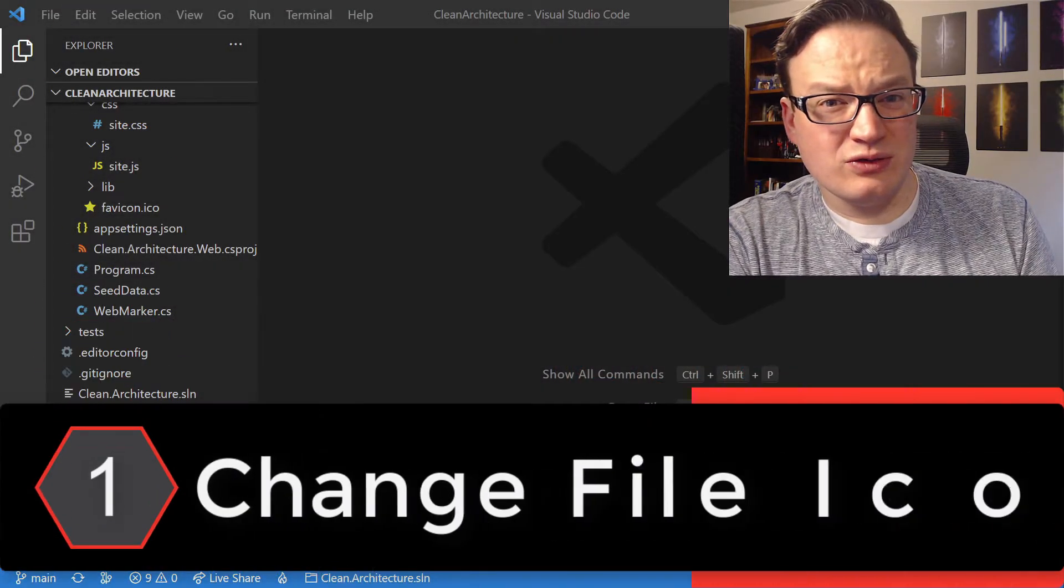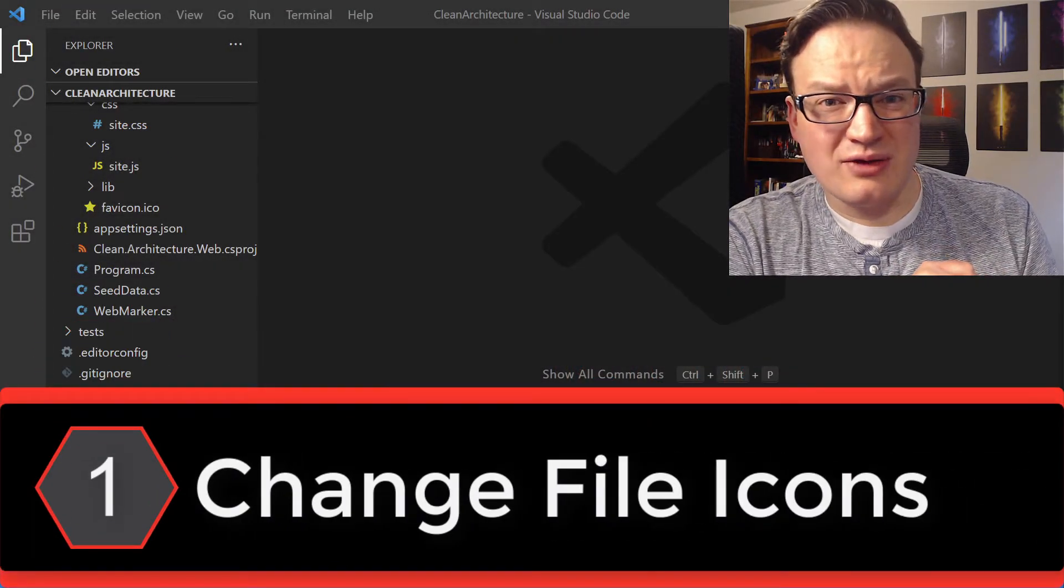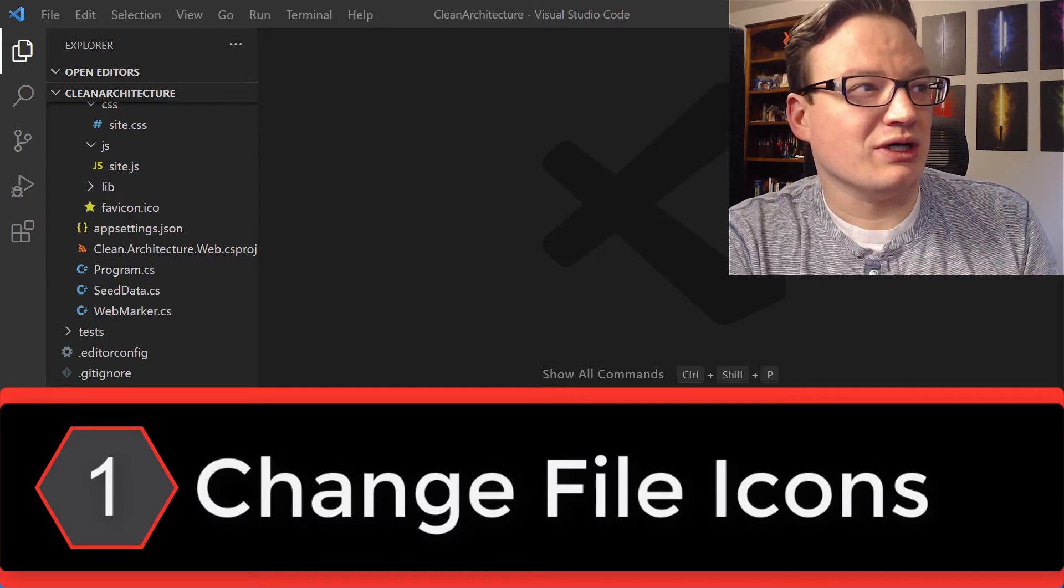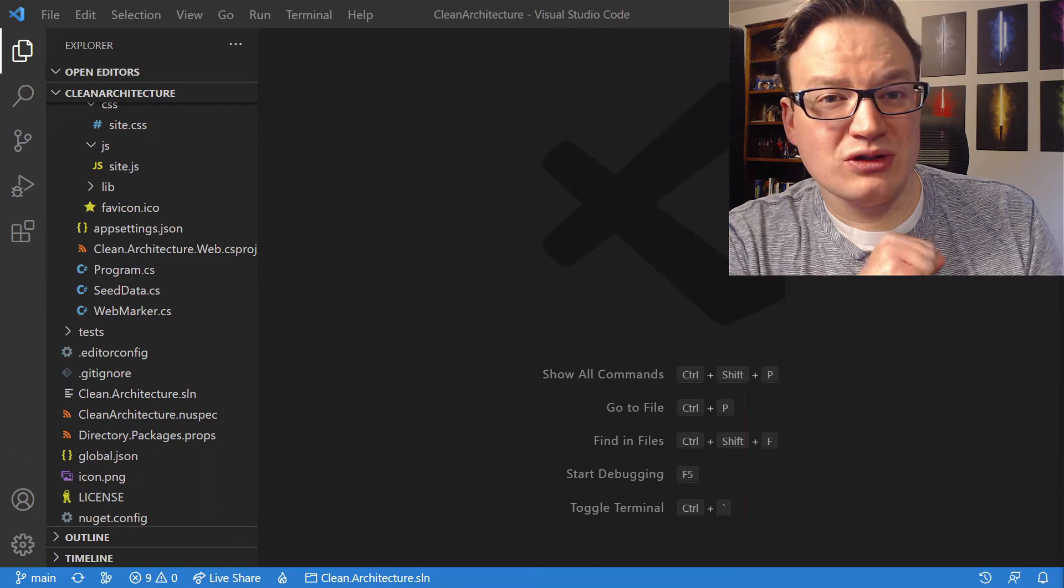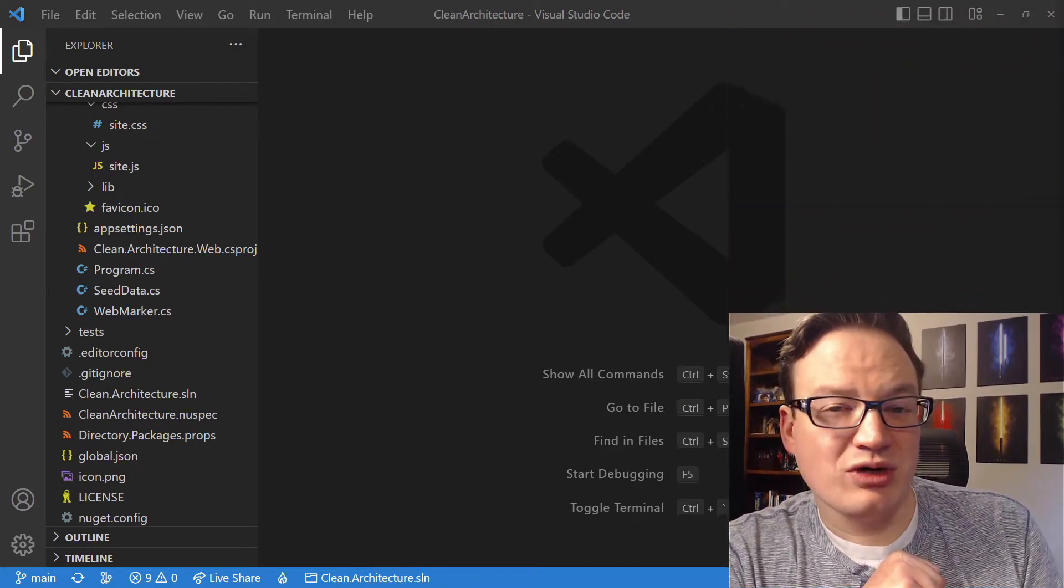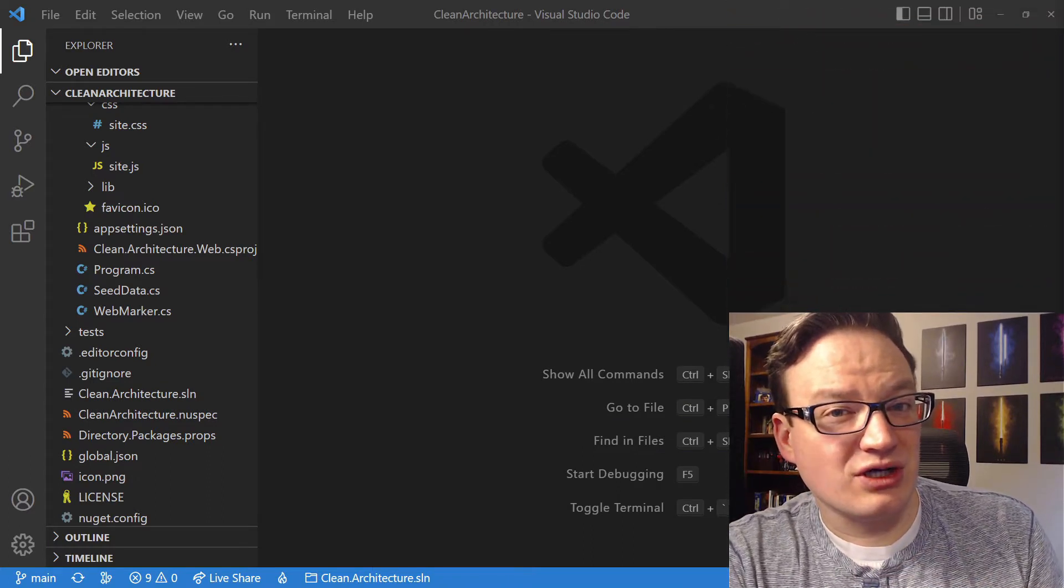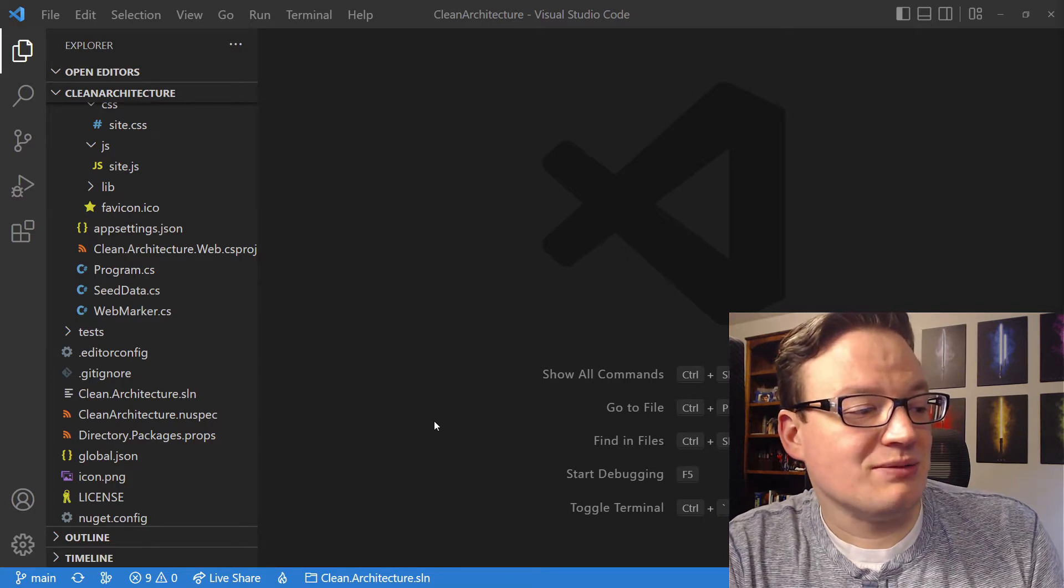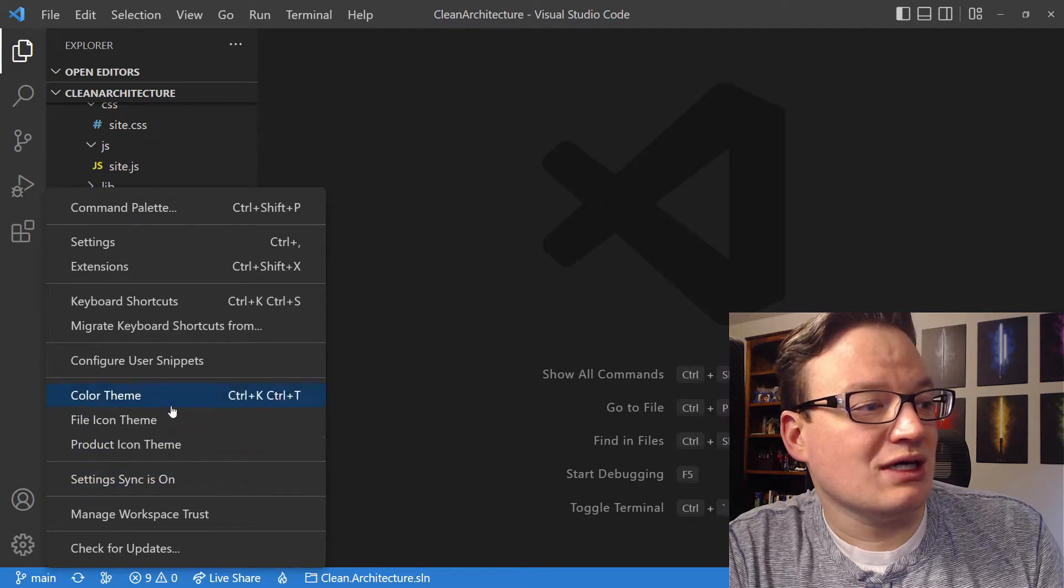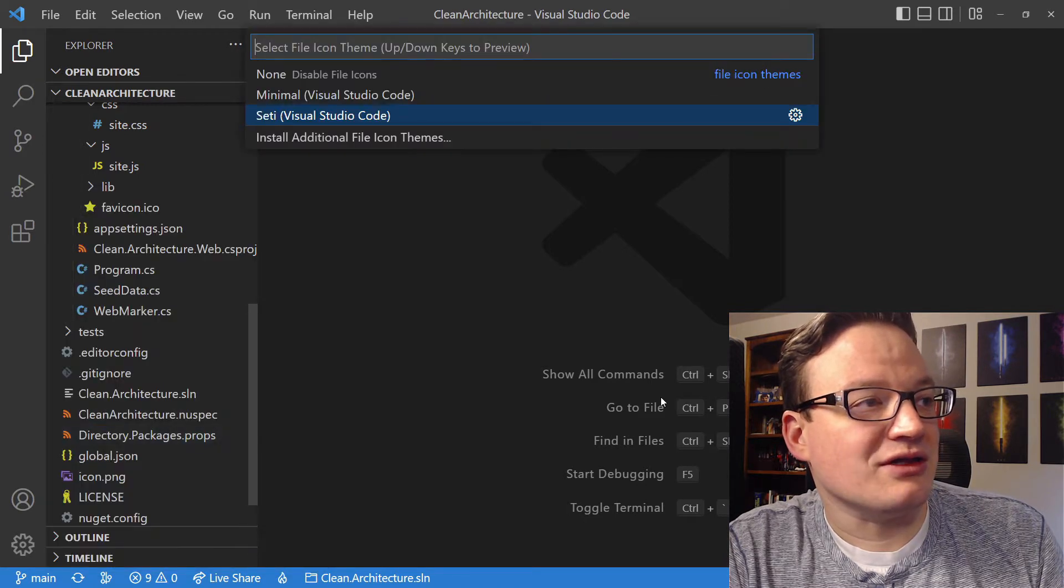Did you know in VS Code, you can actually change how the icons look on this left-hand sidebar? When you're inside of the Explorer, you're probably just used to looking at the defaults. If we want to change this, you can actually go, there is another default installed. Come down here to the little gear icon to get to your Manage menu, and then go up to File Icon Theme.